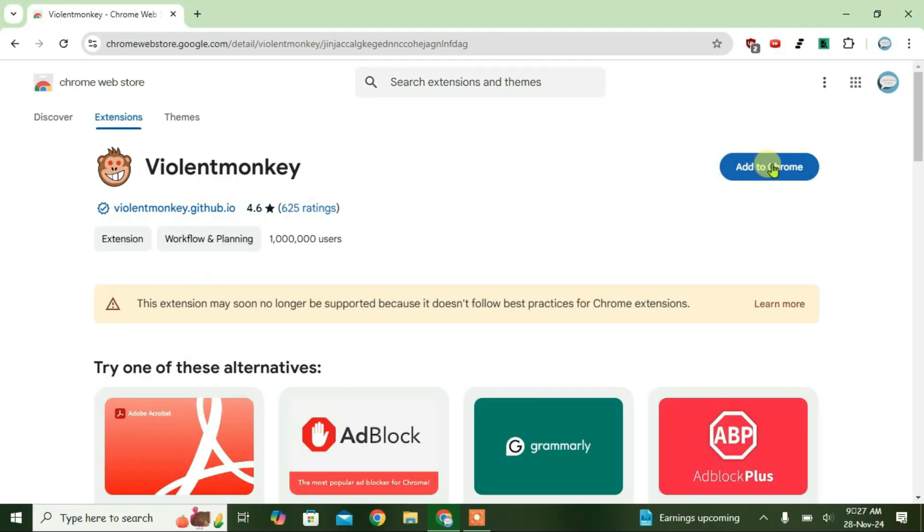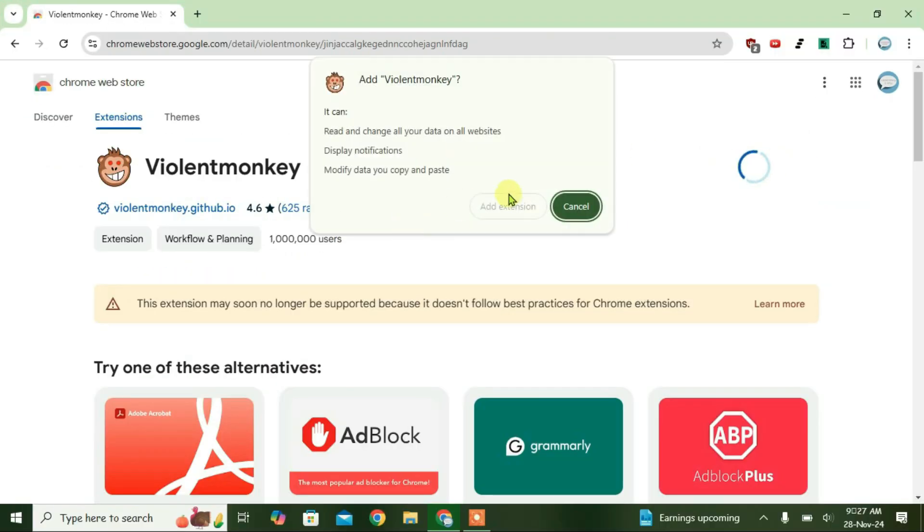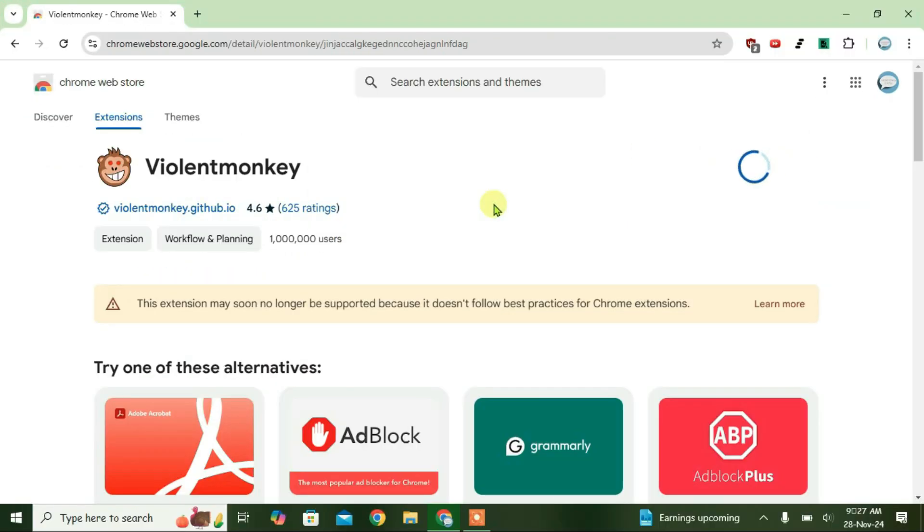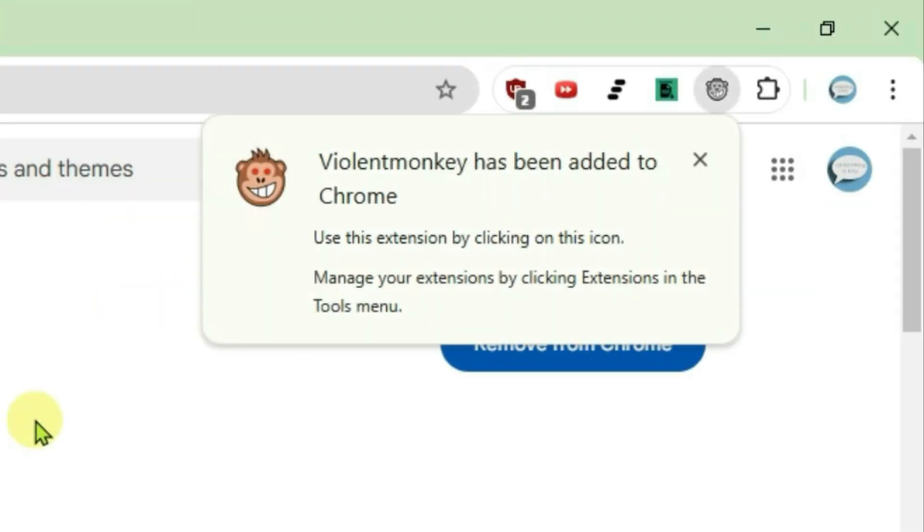Click on add to Chrome, and then add extension. Let this extension download and auto install.